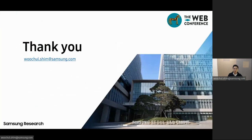Thank you for watching my presentation. Please email me if you have any questions — I'm happy to take them.